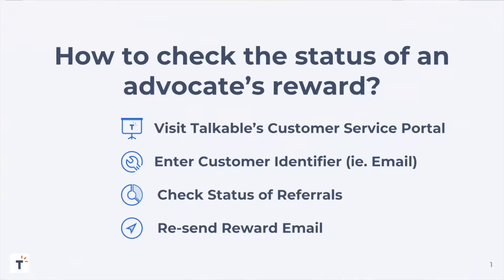Today we're here to go over how to check the status of an advocate's reward within the Talkable platform. The first step is to navigate to your customer service portal within the Talkable platform.